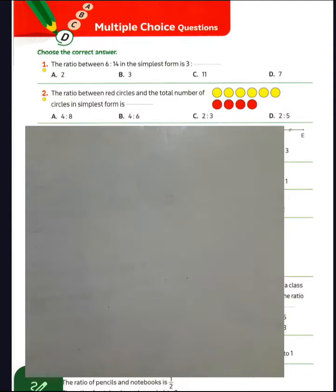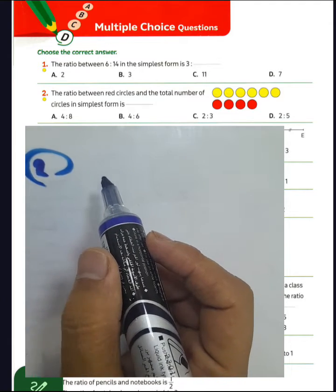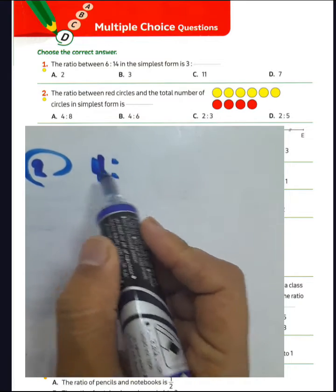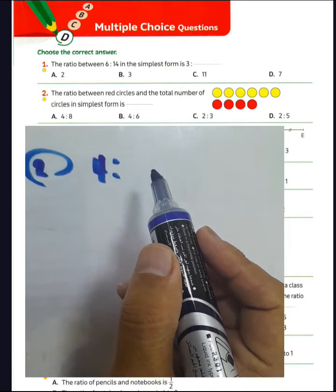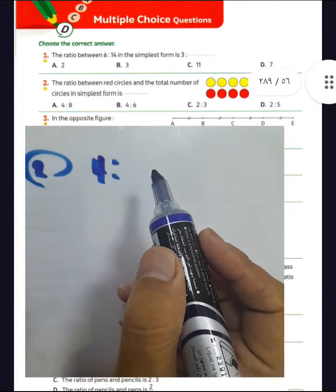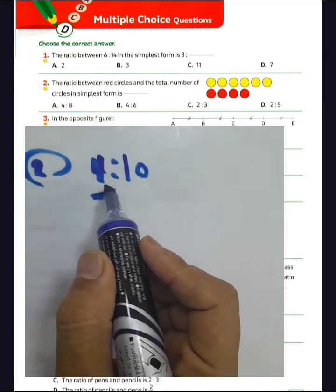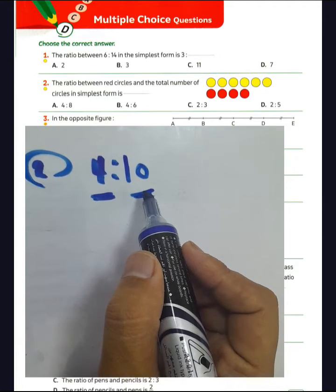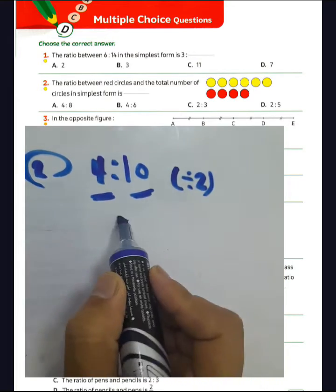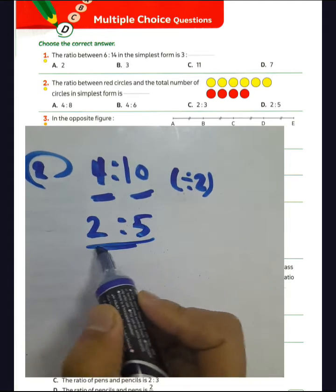The ratio between red circles and the total. How many red circles here? 1, 2, 3, 4. Red plus yellow: 4 plus 6. 1, 2, 3, 4, 5, 6. 6 plus 4 equals 10. Then the ratio between the number of red circles and the total is 4 to 10. Divide by 2 because we have even numbers: 4 divided by 2 equals 2 and 10 divided by 2 equals 5, then the ratio equals 2 to 5.